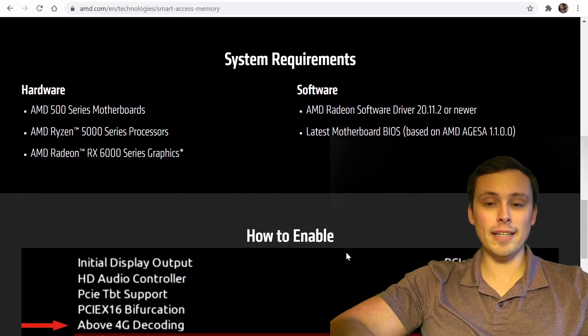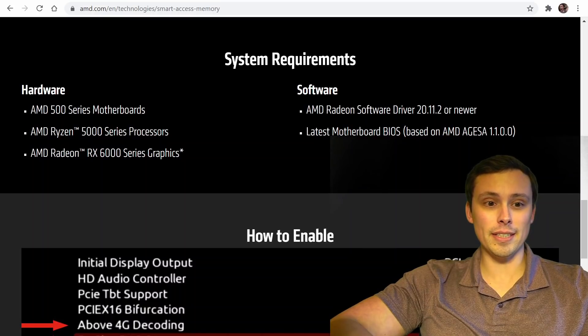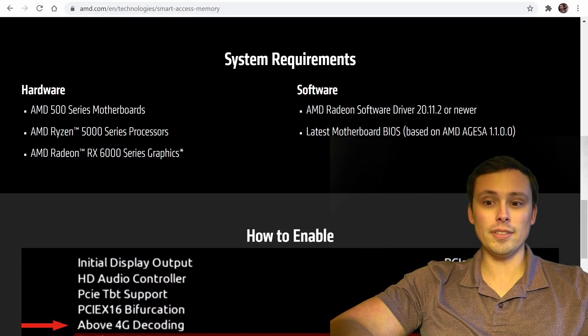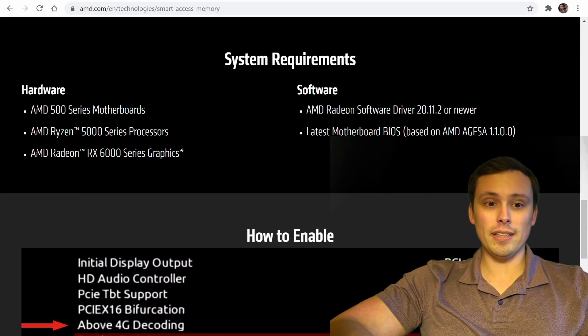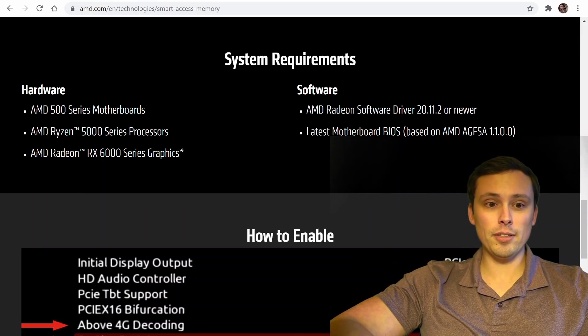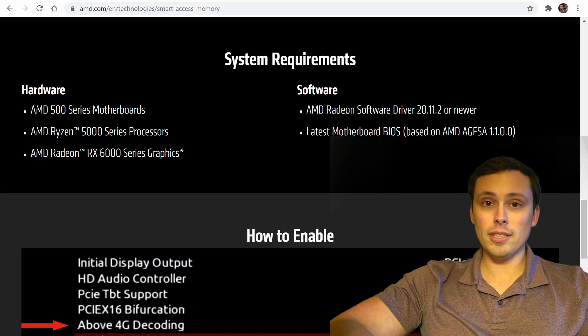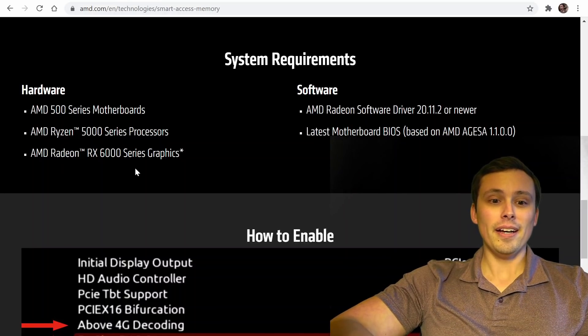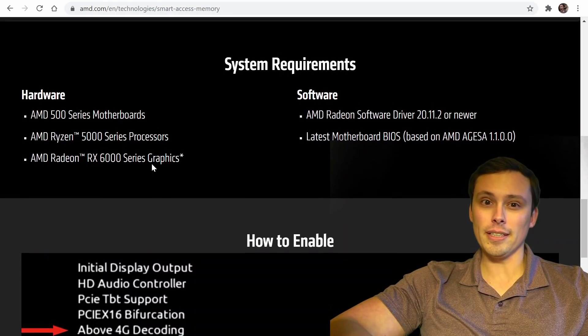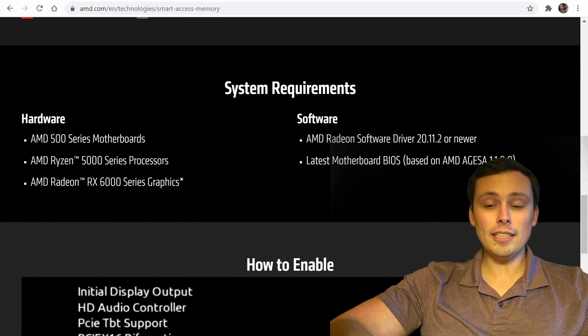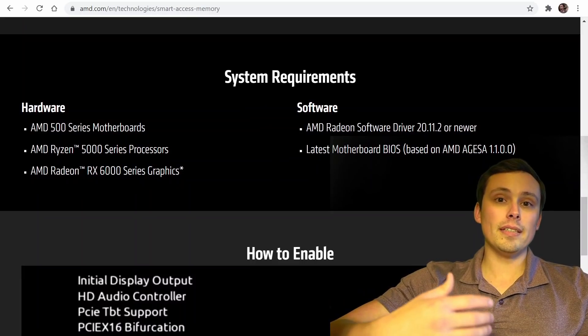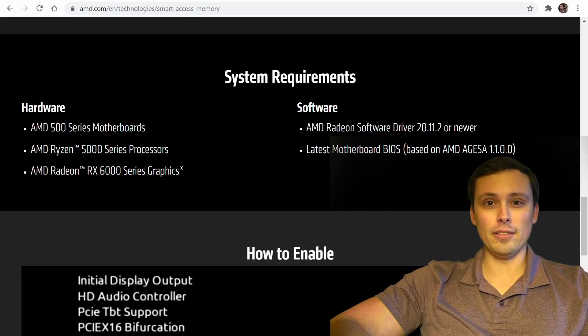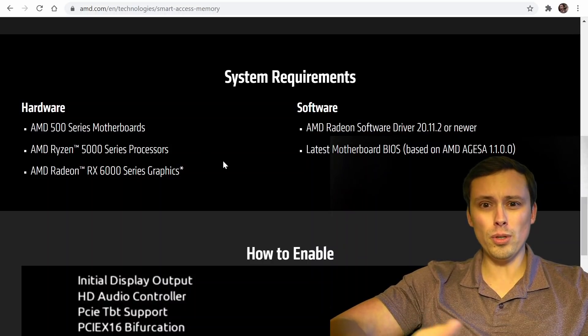Now, here's the thing. When AMD announced this, they were saying it was very restrictive on the hardware you had to have to get this feature. Specifically, you had to have a 500 series motherboard, a Ryzen 5000 series processor, and a Radeon 6000 series graphics card. And as soon as they announced this, lots of people were wondering, will this access expand to older hardware in the future? And we were very hopeful that it would.